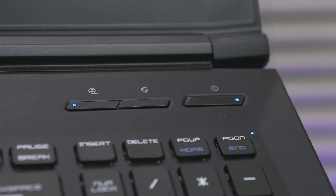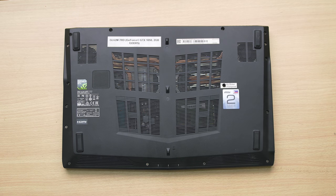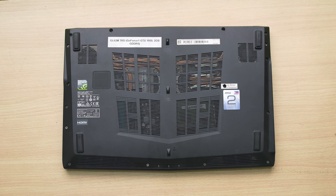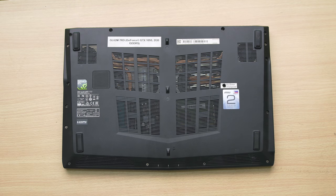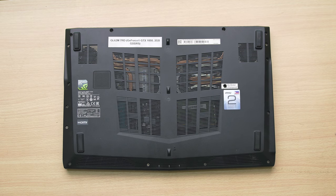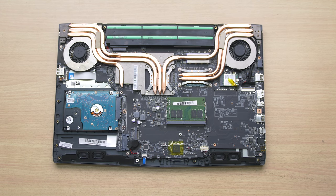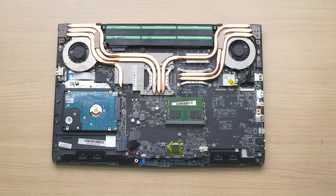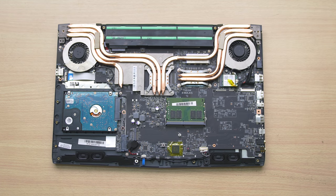At the back, it has the same sports-looking air ventilations for better air cooling. Opening the device is very easy, just remove the screws and the back panel will show the six heat pipes, two RAM slots, one regular hard drive, and M.2 SATA drives plus the speakers.